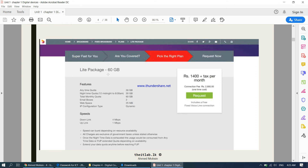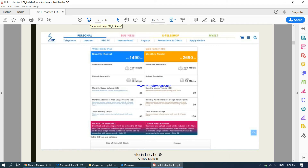Dialogue offers a 60 GB package — their download bandwidth is 4 Mbps and their upload bandwidth is 1 Mbps, meaning you can download 4 megabytes per second and upload 1 megabyte per second. On the next slide, another provider called SLT offers 100 Mbps download speed and 50 Mbps upload speed. There is quite a significant difference in bandwidth between these two providers.